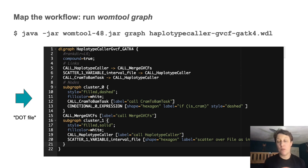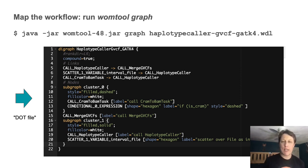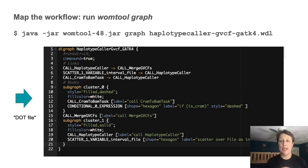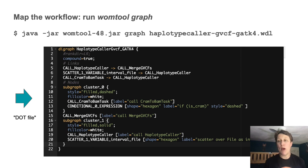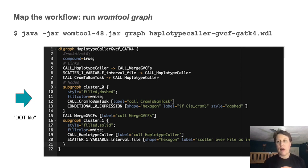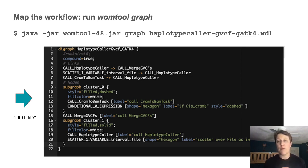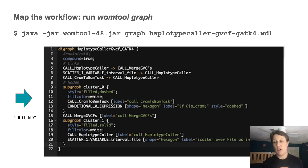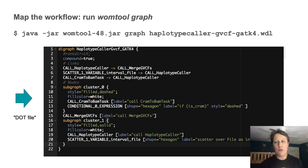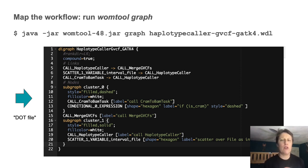So step three. Step three is the one that requires a direct action in this method, because it involves running a utility called WOM tool to output a graph description for the workflow. And running this simple command line outputs what's called a DOT file, which describes the workflow graph in the DOT language.